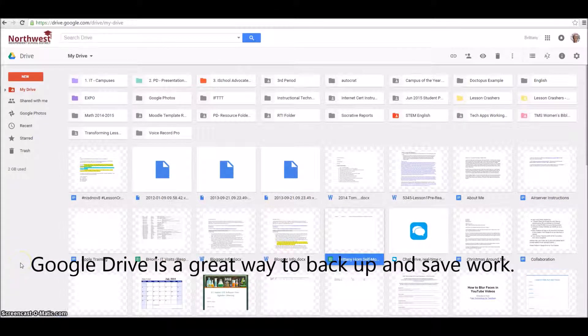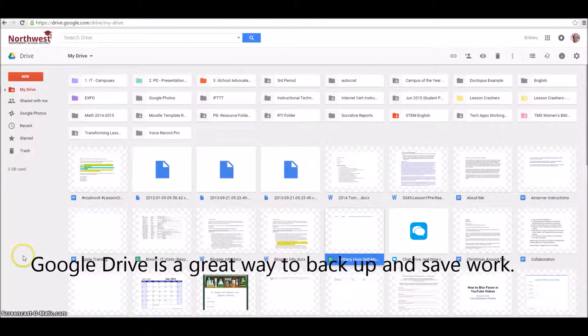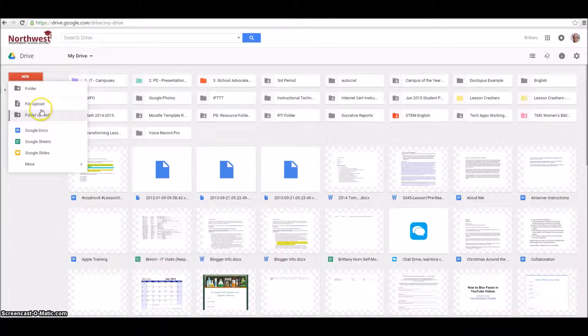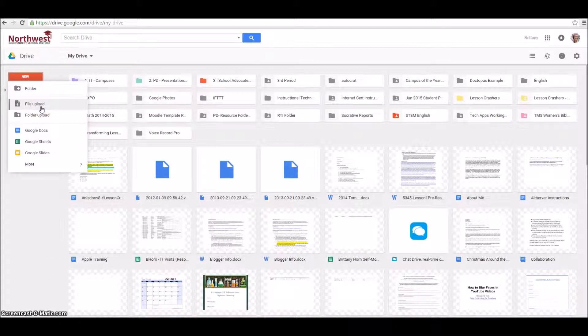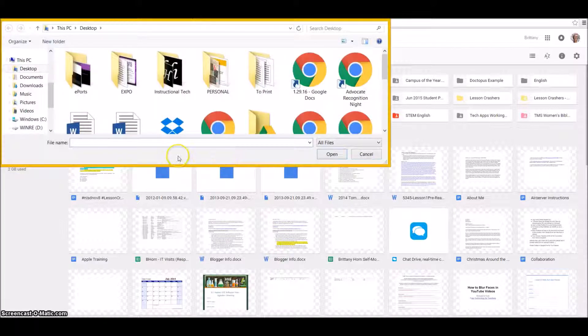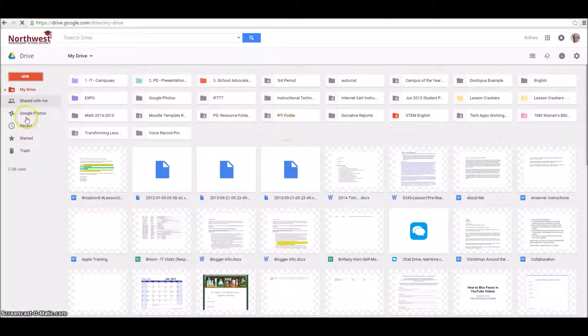At the very basic level, Google is a great place to house your work. You can upload files that you already have by going to New, then File Upload. Notice that you can upload anything from your computer. You can even upload entire folders.